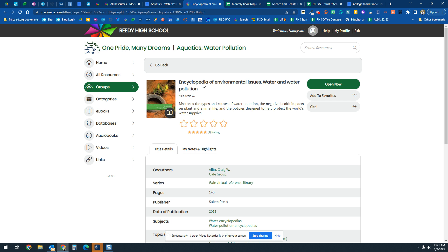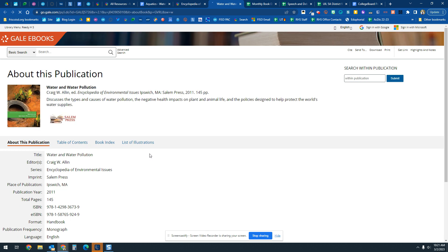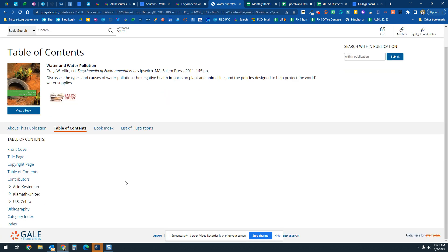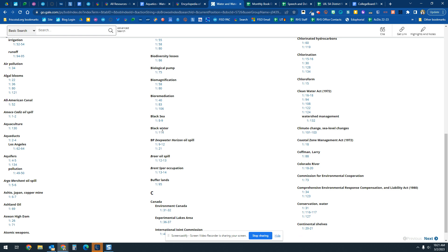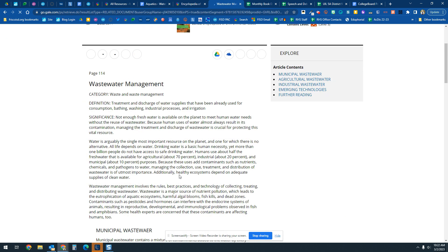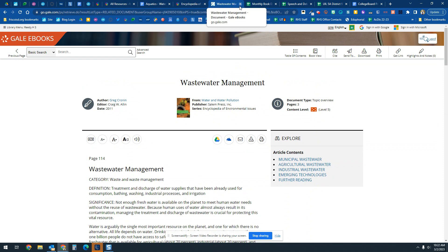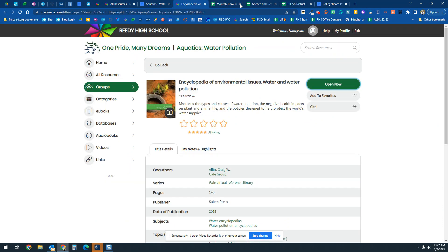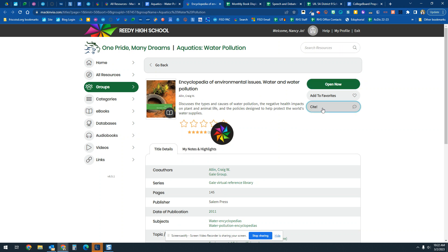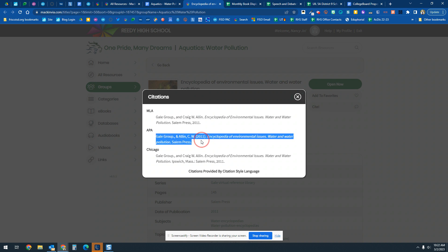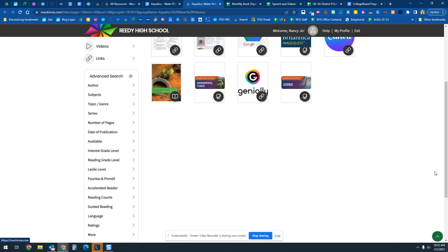We also have an ebook — the Encyclopedia of Environmental Issues — dedicated directly to water and water pollution. If you want to use it, open it and wait for it to load. There's a table of contents and an index. A great way to find your specific topic, like Blackwater, is to go to the index, click on it, and it will take you directly to that portion of the ebook. Then click cite and grab the APA citation for your notes.